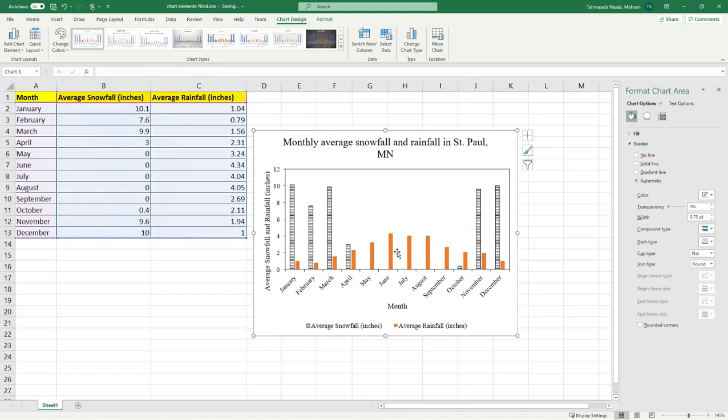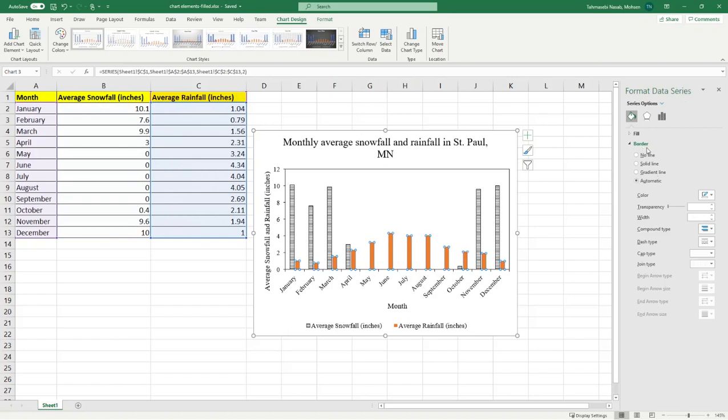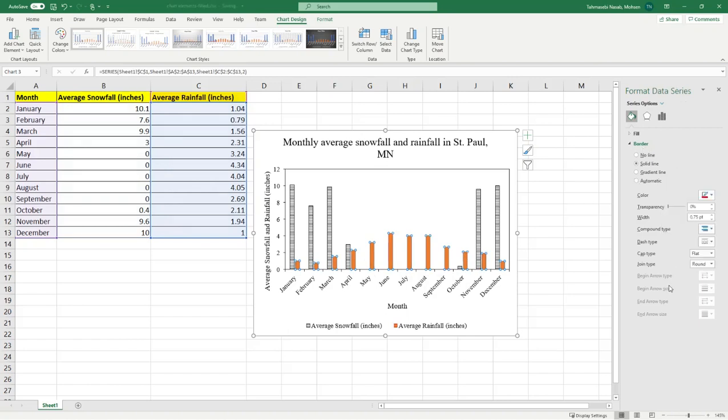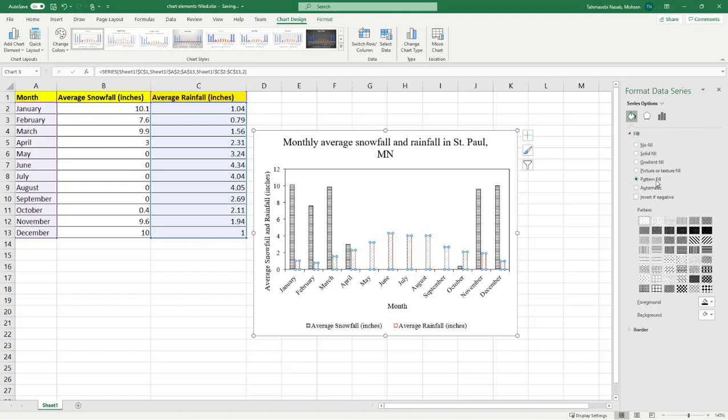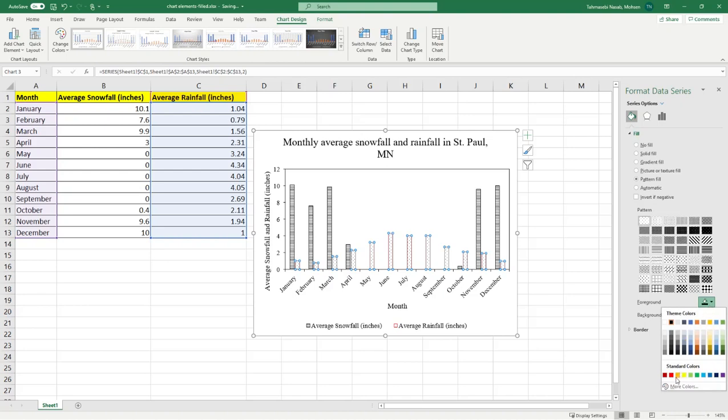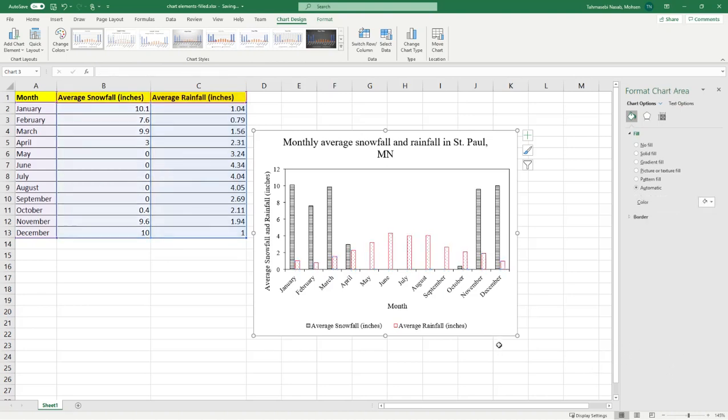Now, I'm going to do the same thing for the orange color or average rainfall. Double click on that. A border. This time, I will put a red border and then I'm going to fill it with another type of pattern. This time, I'm going to fill it with maybe this kind of pattern and change the color to red. Perfect. Now, you can see the differences between two bars even if you print this in a black and white printer.